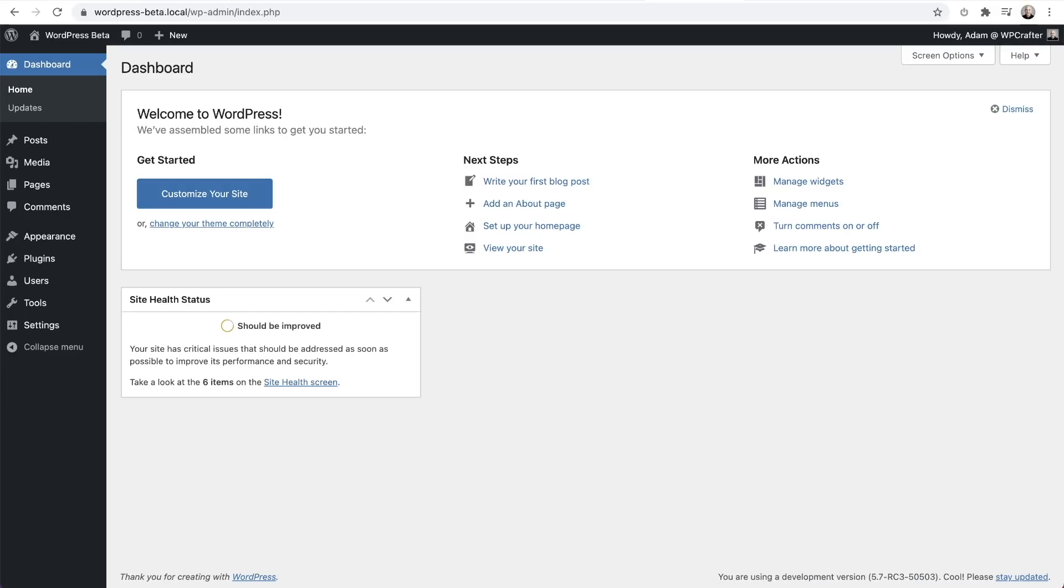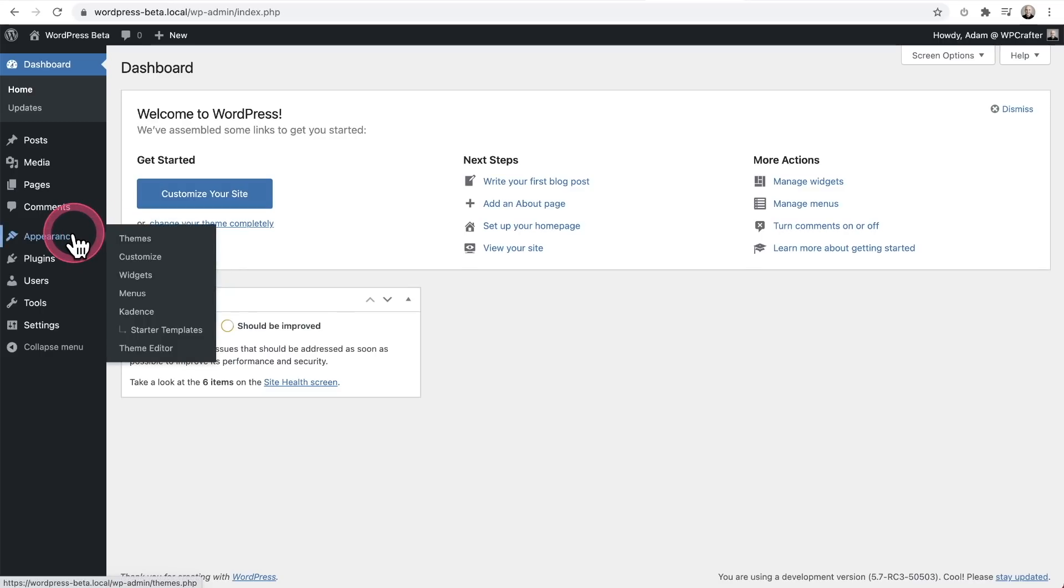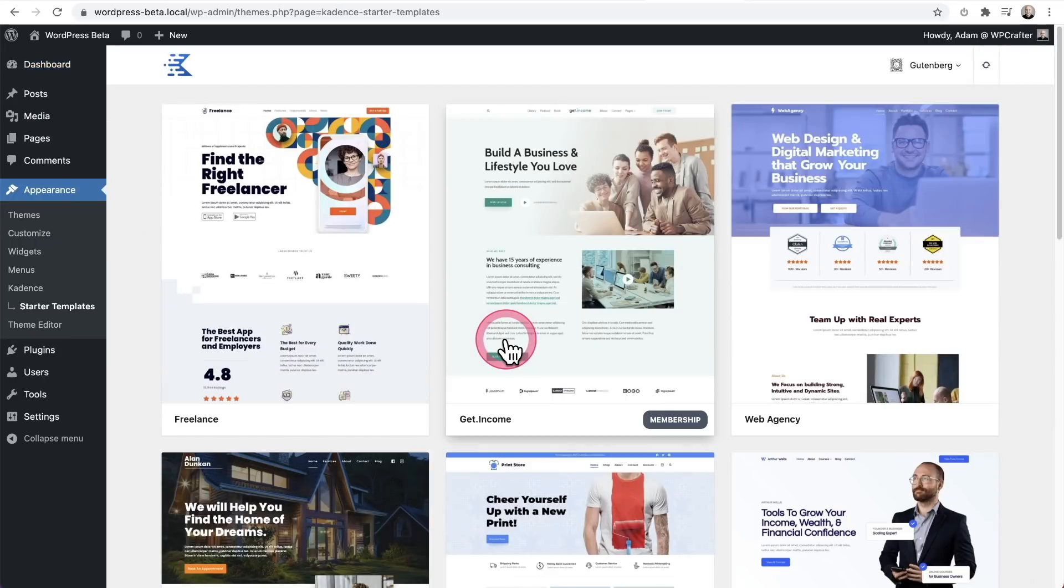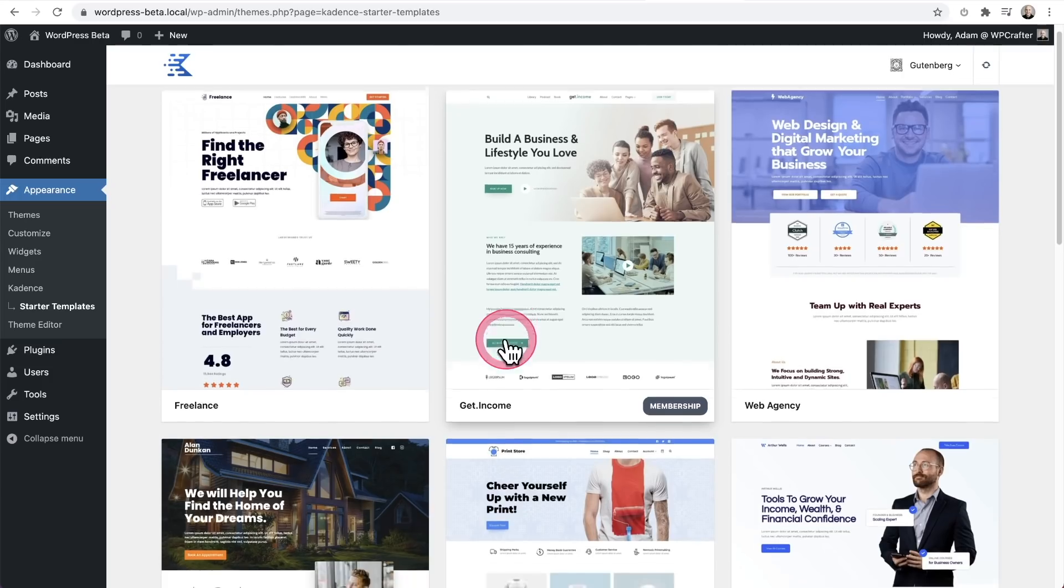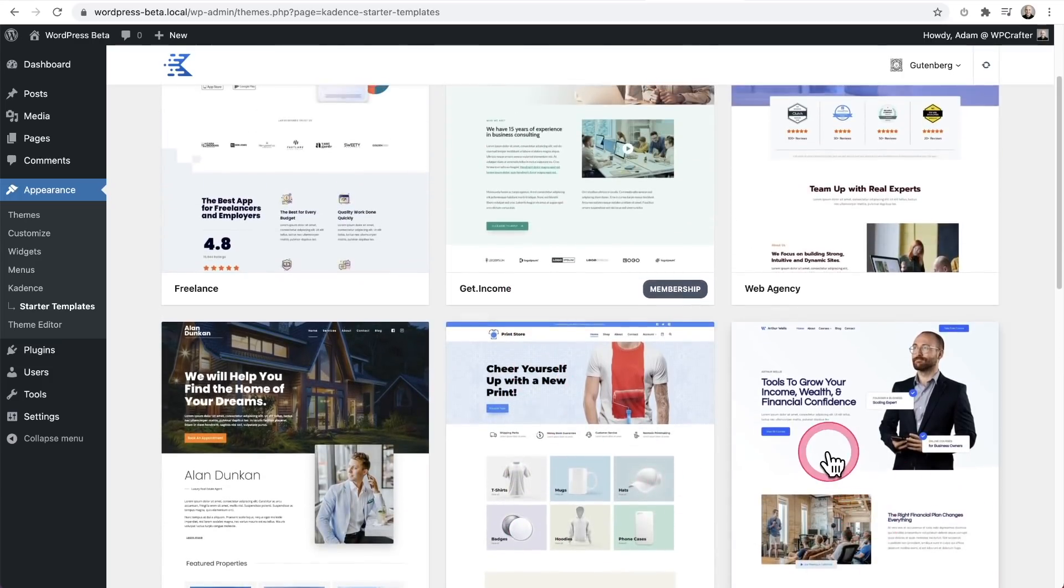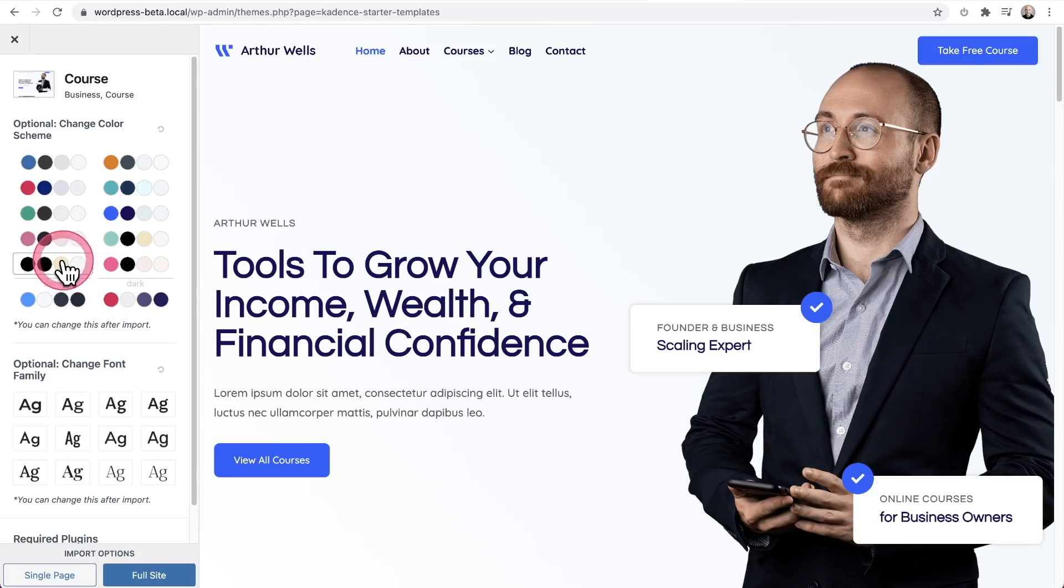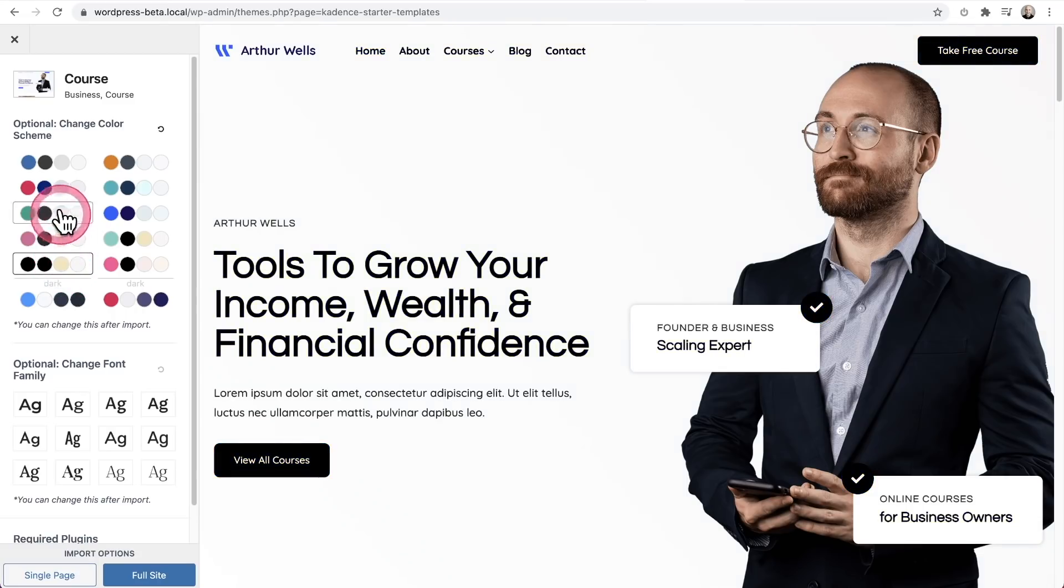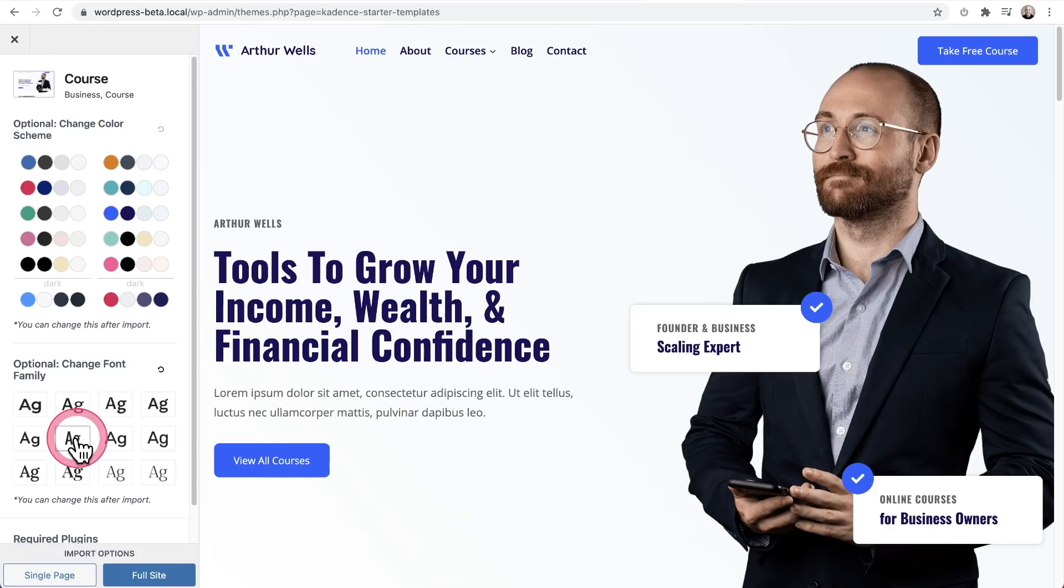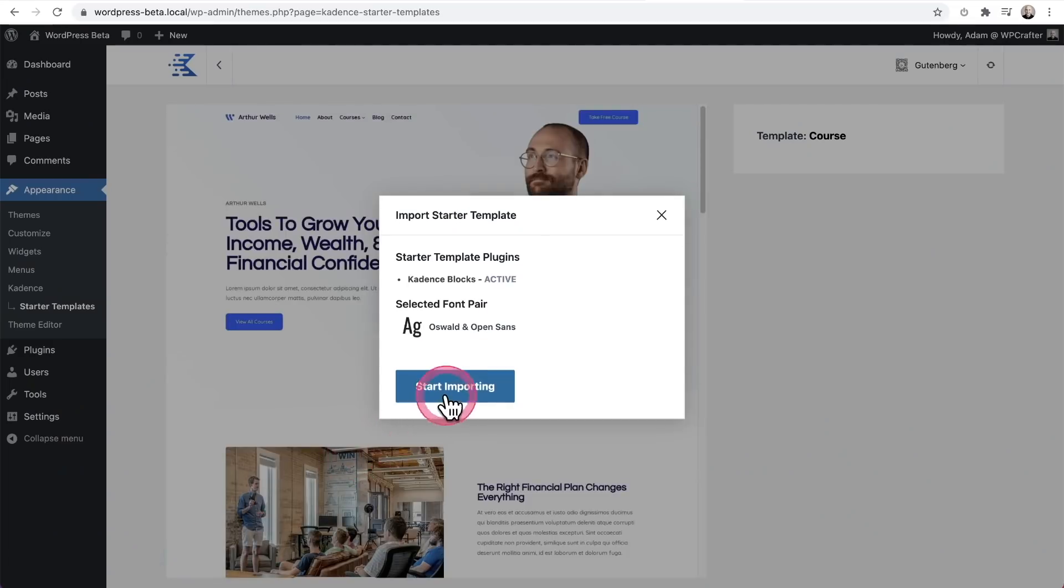I just need to quickly put a WordPress Gutenberg based website template on this site. I'm going to use the free Cadence starter templates. You can use the Cadence theme and access these templates. So I'm going to go to Appearance and then Starter Templates. We've got these ones here. I like this one. I'll click on it. We can customize the color. I'll just go with the default colors. We can also change the typography. This looks pretty cool. I'll click on full site.